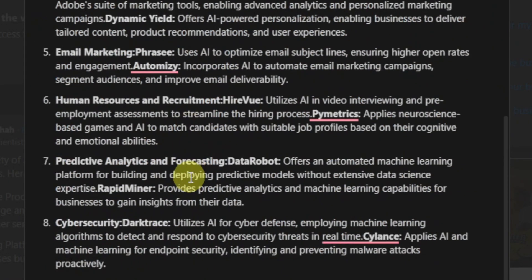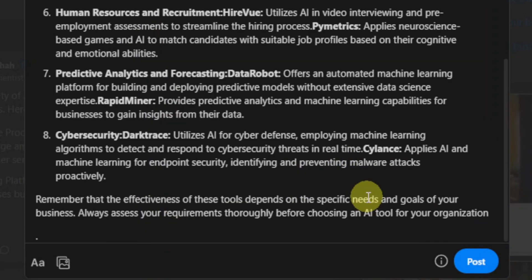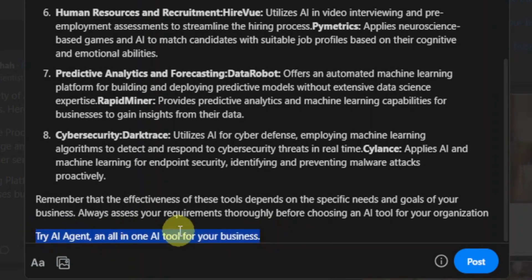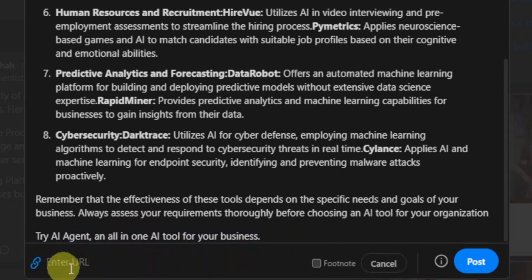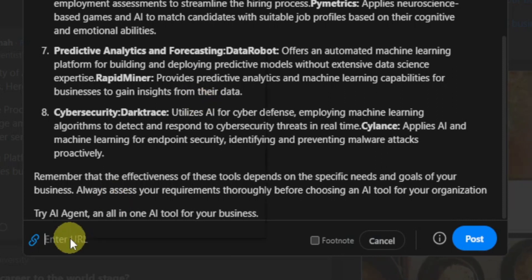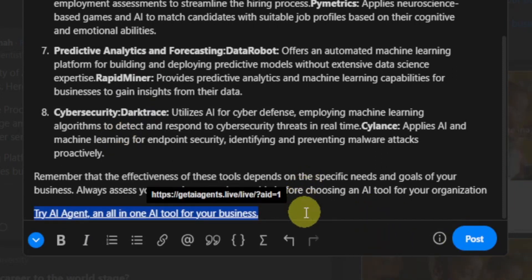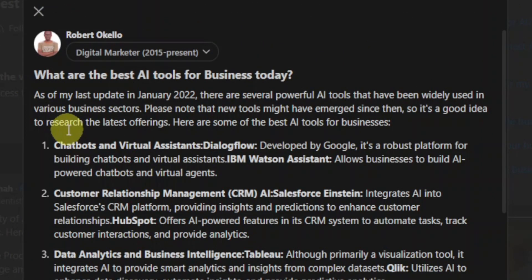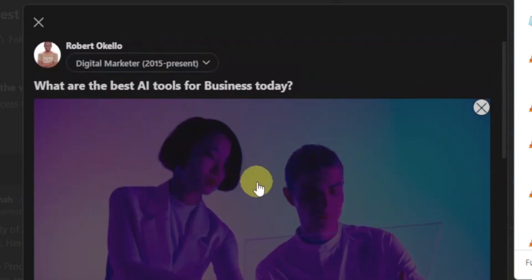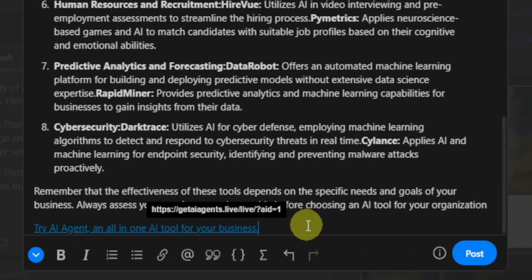Click 'Answer' on the question, paste your ChatGPT-generated answer, then add your affiliate link at the end — something like 'Try AI Agent — an all-in-one AI tool for your business.' Highlight that text, click the link icon, paste your approved affiliate link, and click Add. Also add a relevant image to make it more engaging — drag it into the answer field. Once done, hit Post.